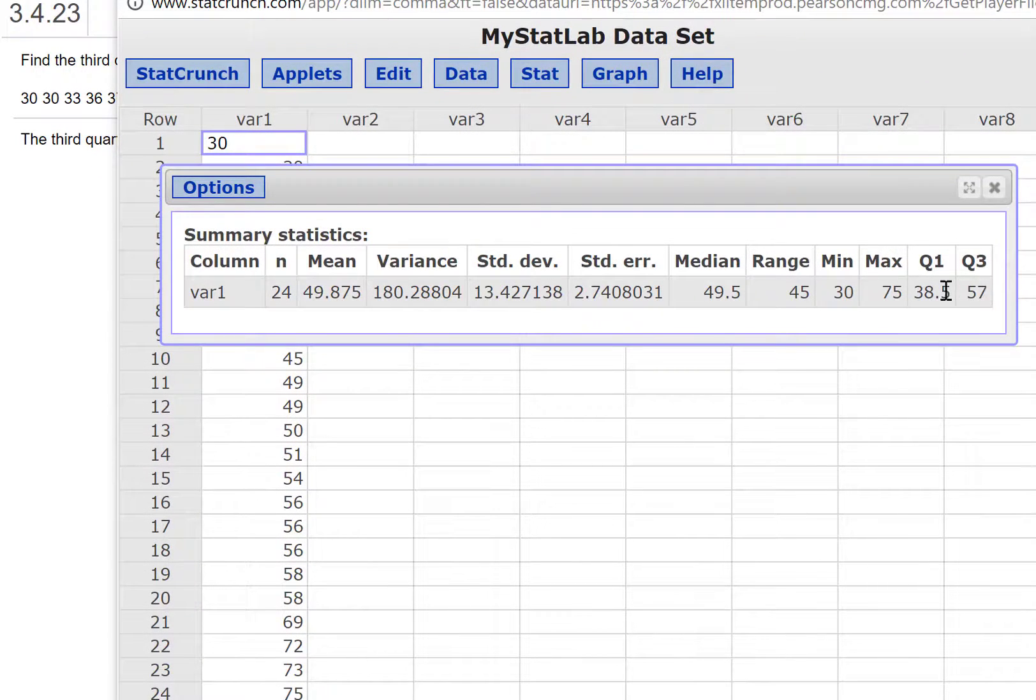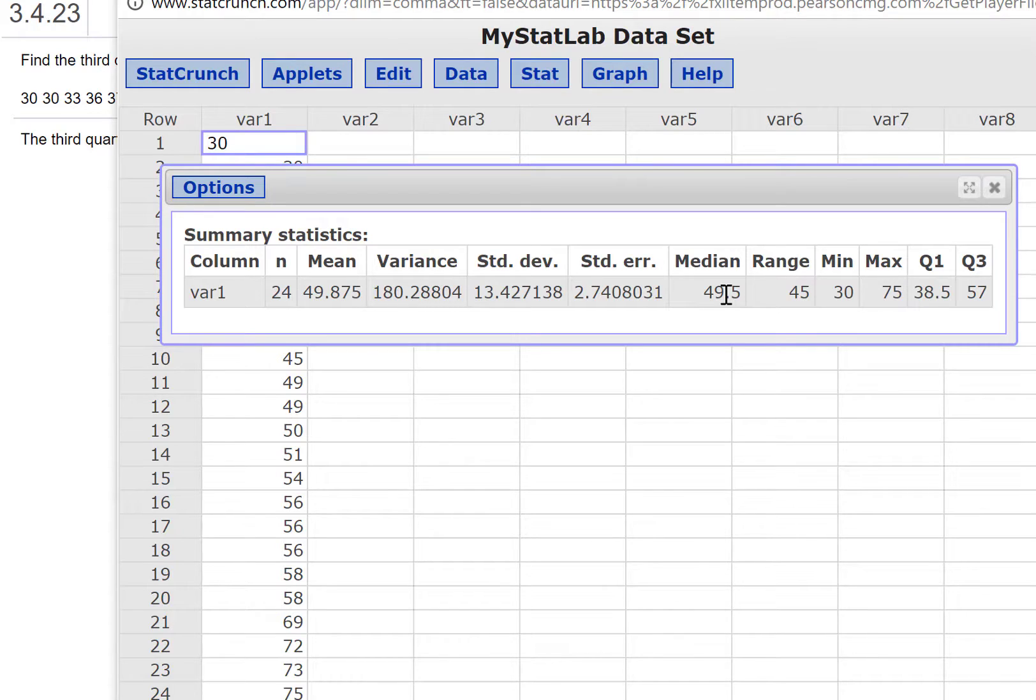Here's Q3 at 57. And as well, Q1 is here, and the median, which is actually Q2 as well. So the answer to this one will be 57.